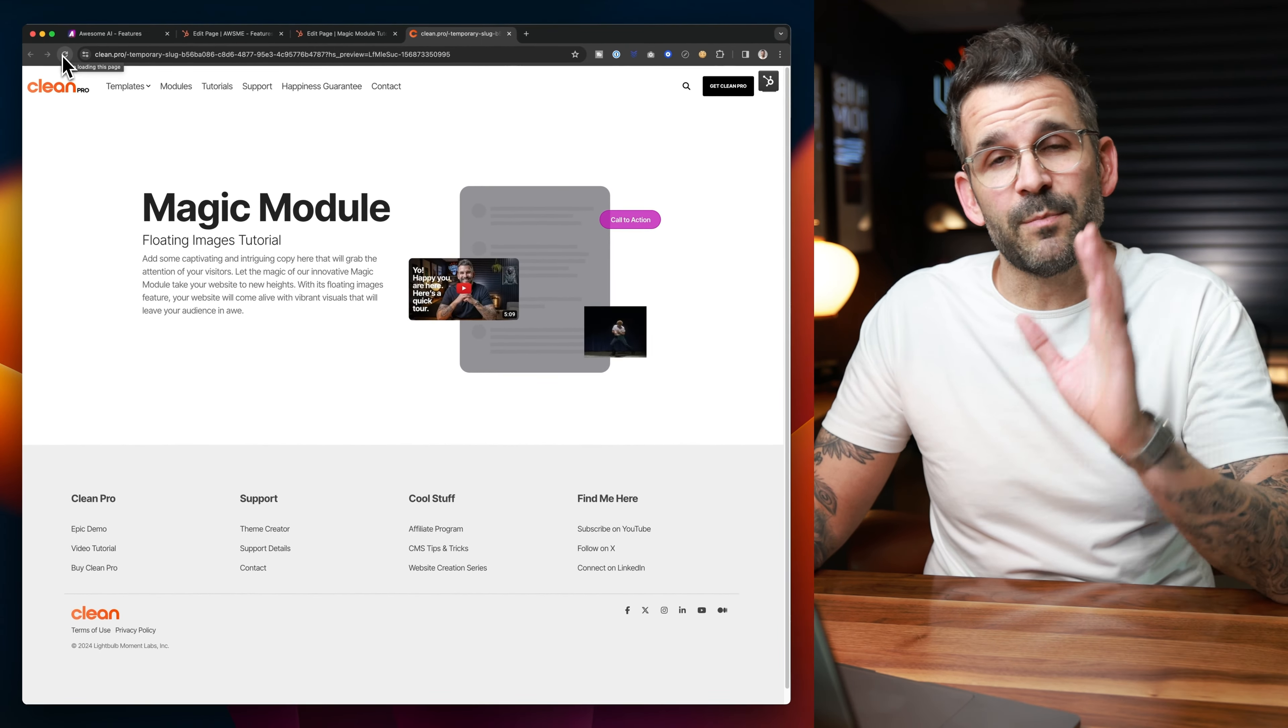At any rate, I hope this was a super helpful video for you as you get to learn more and more about the magic module in Clean Pro. Magic module is definitely one of those modules that you're going to want to master because you can be so creative with it and it can do so much. Plus, I'm going to be adding a lot of more fun content elements to it to give you even more flexibility. With that, I'm out. If you have any questions or tutorials that you would love for me to make, definitely let me know. You can either drop a comment below or if you're viewing this on my clean pro tutorial page, just use that little button right up above and request a tutorial.